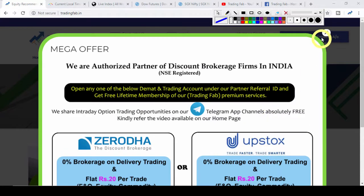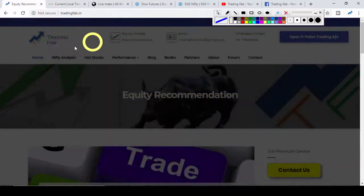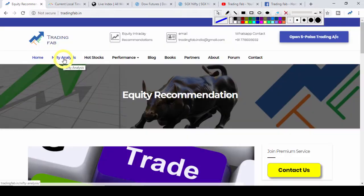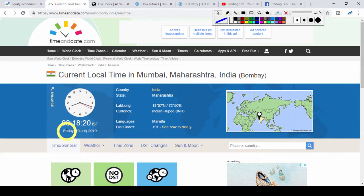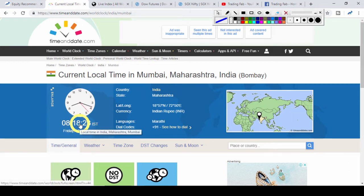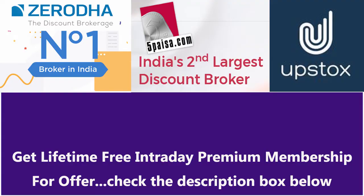Good morning friends, welcome once again to Nifty and Bank Nifty analysis from tradingfap.in. Today is 19 July 2019, Friday. It is 8:08 in the morning. As today is Friday, it is the last trading session of the week.